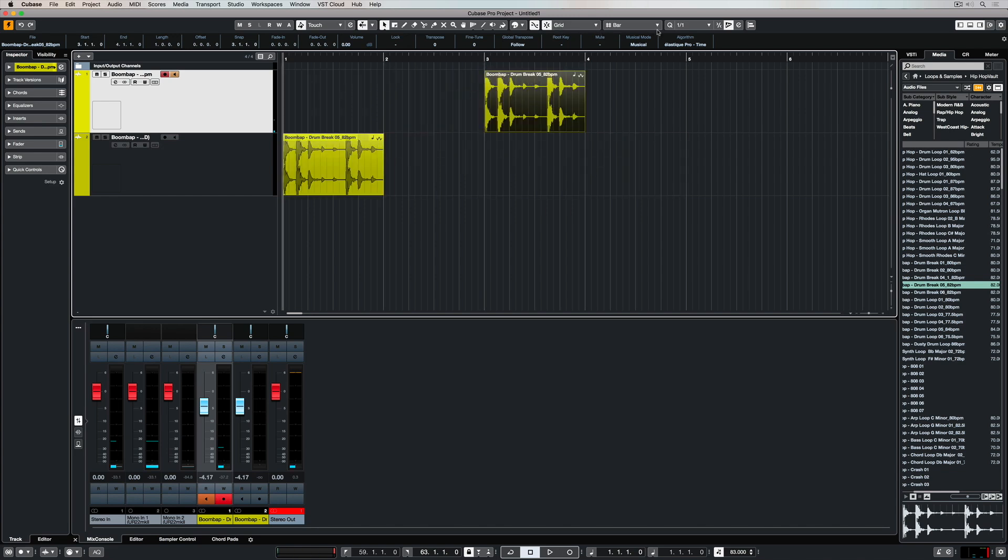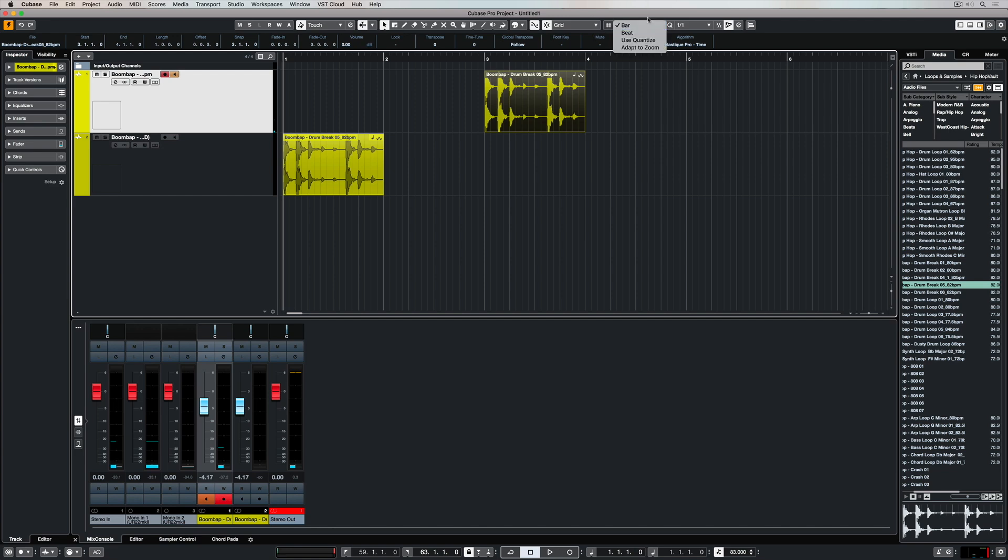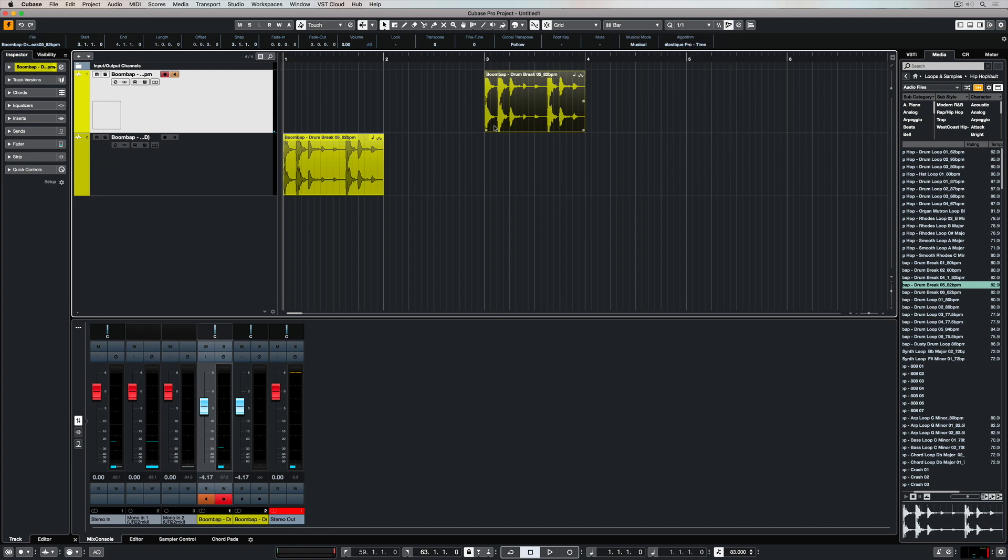The settings for the grid are all around this area here. There's two important drop-down menus and then of course we can use the quantize settings to define the grid.